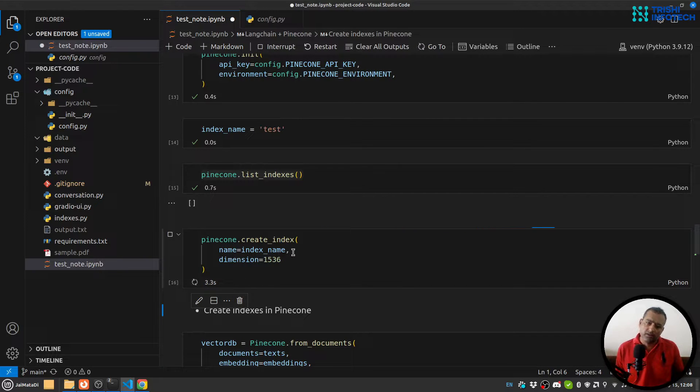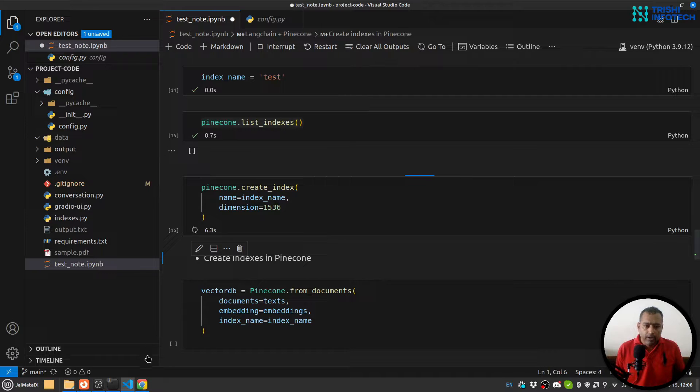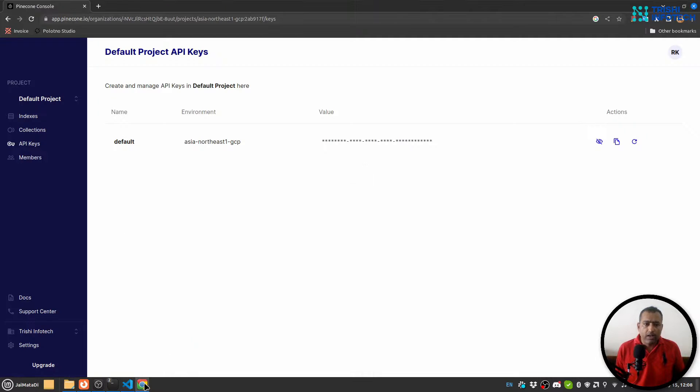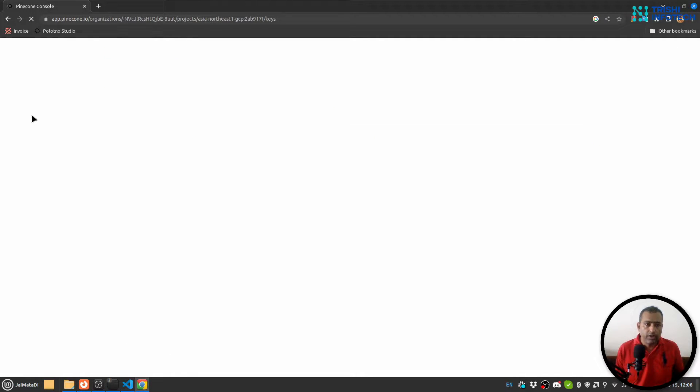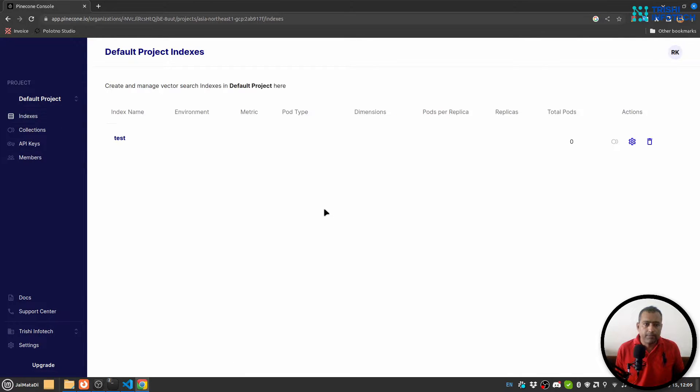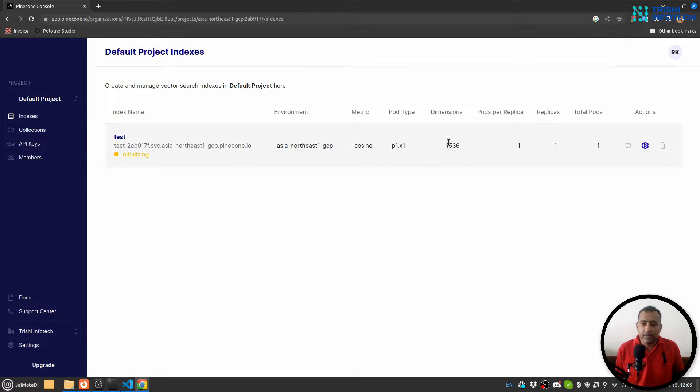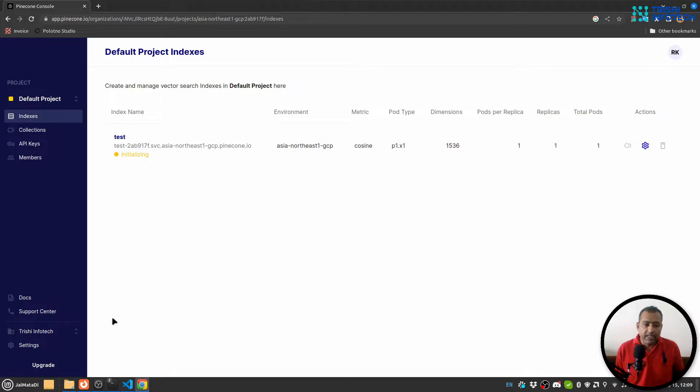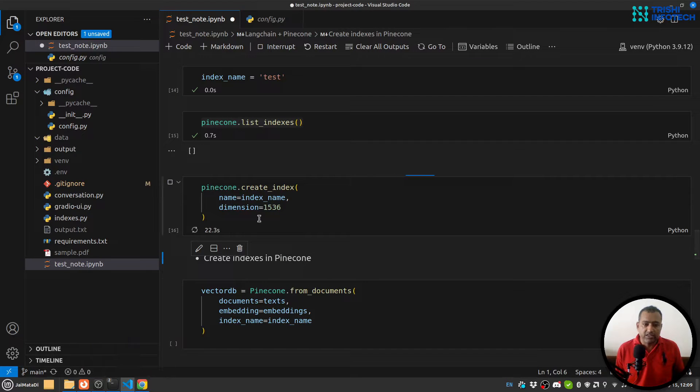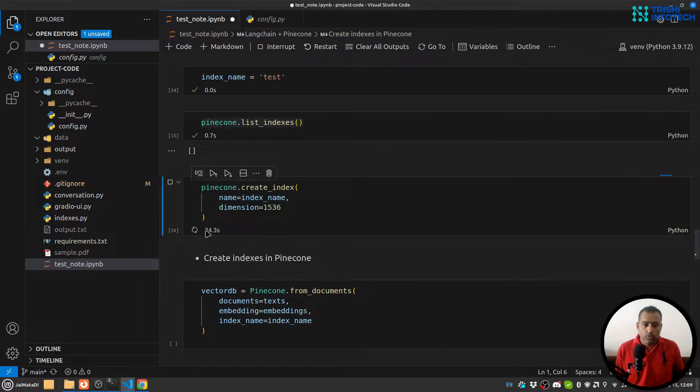So let me hit enter. Yeah, this will take time. Meanwhile, if I come here and refresh this - I need to go to indexes. Yeah, you can see test index is created which has dimension 1536 and it is initialized.